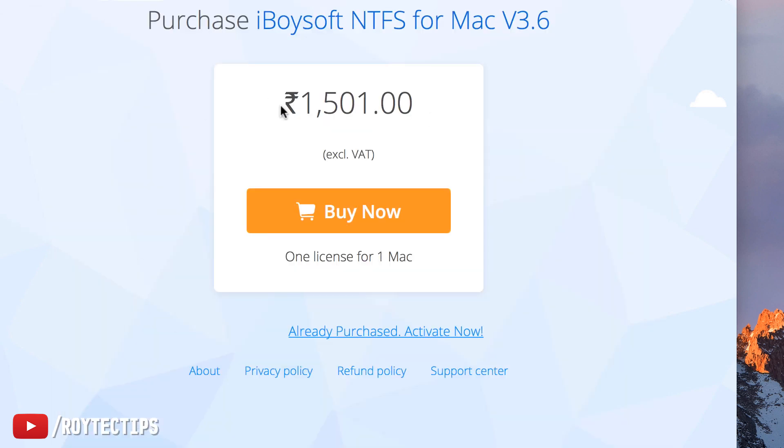You guys can buy it for 1,500 rupees, which is around 20 dollars for one license for one Mac. There is nothing free on Mac.